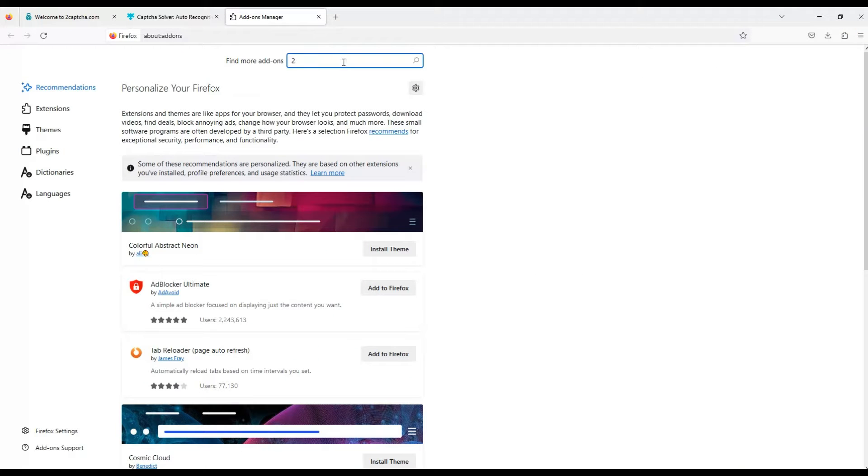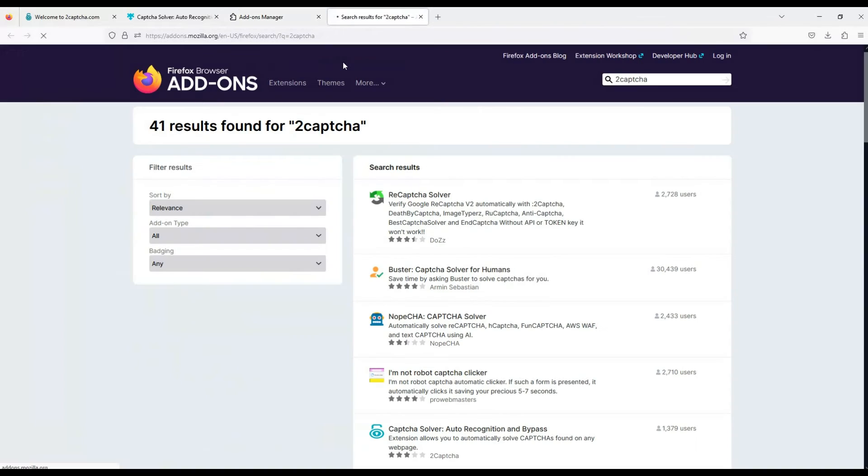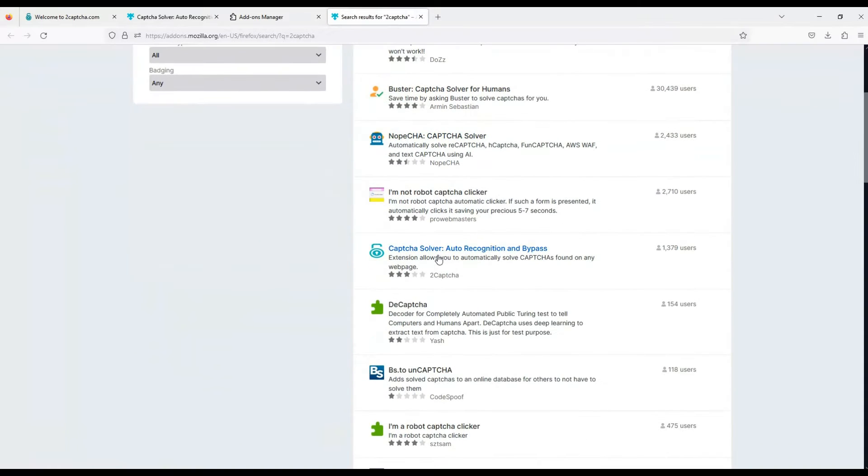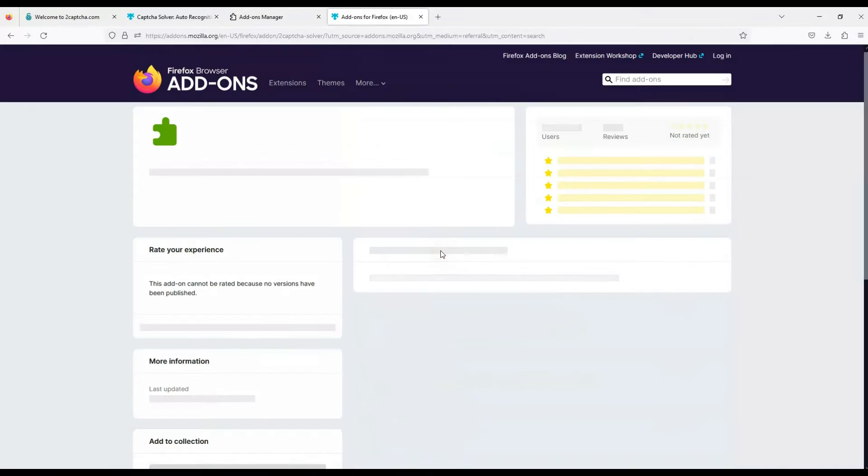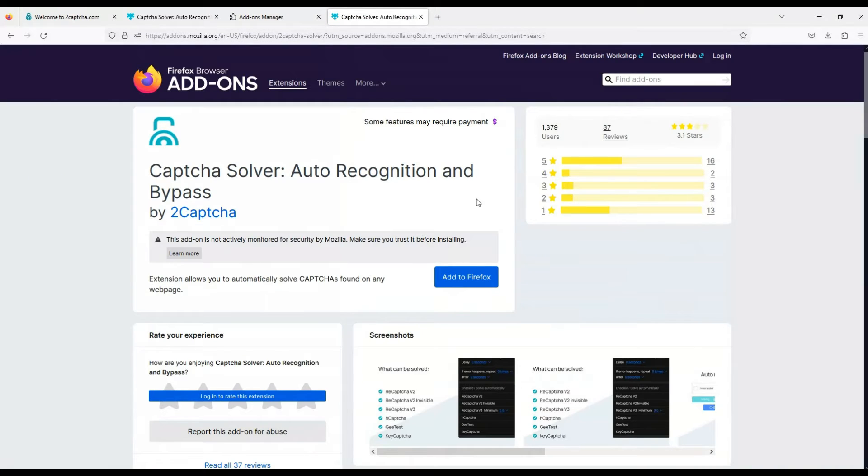Let's find the extension we need, search for 2Captcha. This is the extension, let's add it to our browser.